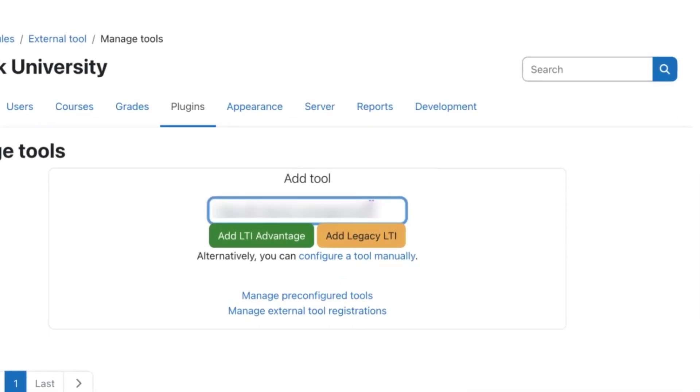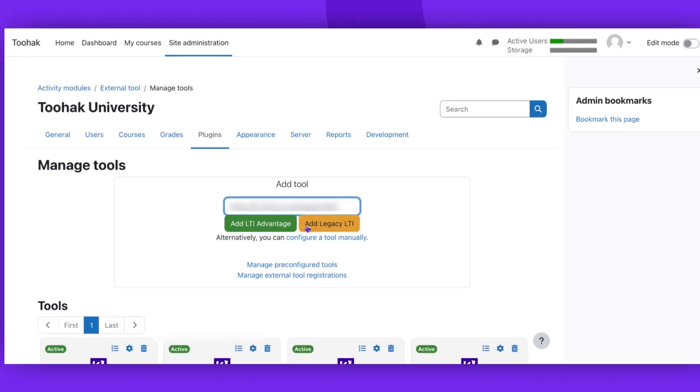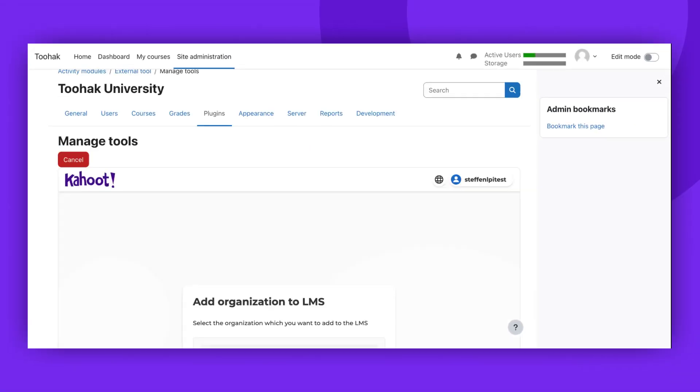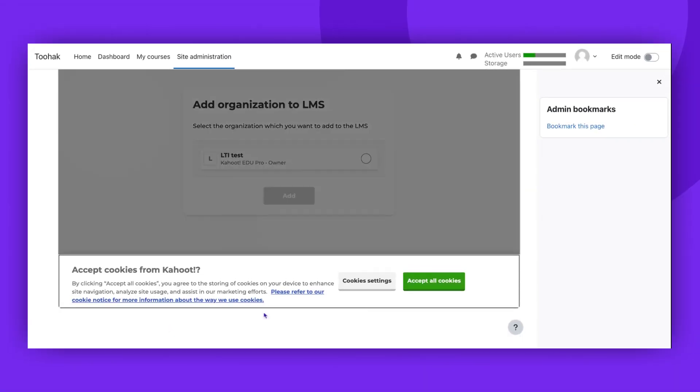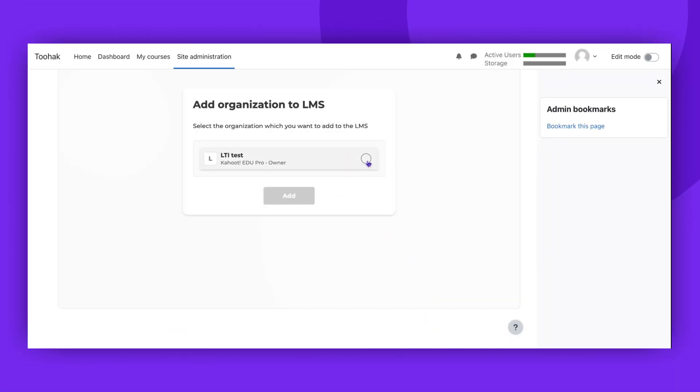You will receive the registration URL from your Kahoot contact. Please note that only the owner and admin of the Kahoot subscription can register the tool.